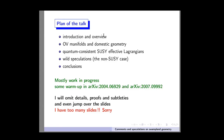So this is the plan of the talk. I will first give a general overview of the problem. Then I introduce some geometrical tools, which I apply first to the problem of quantum consistency of supersymmetric effective Lagrangians. And then hopefully I will say something about the non-supersymmetric case.